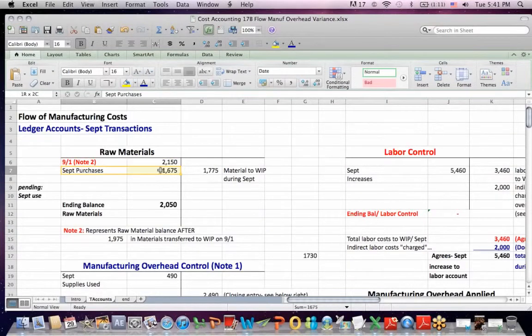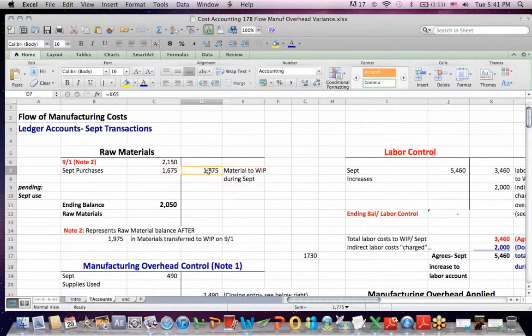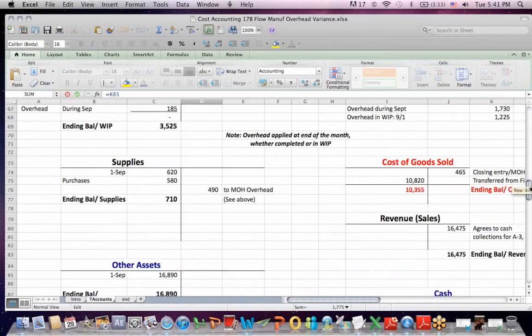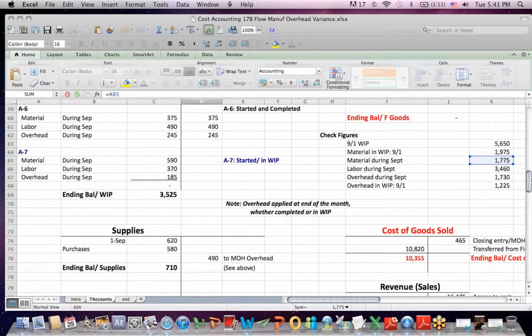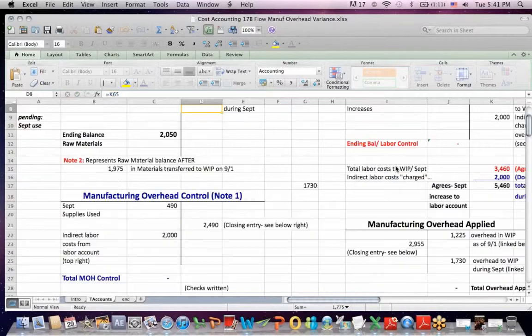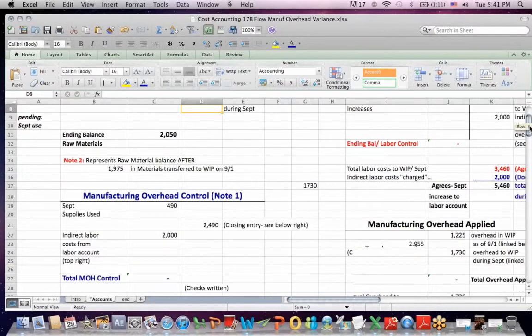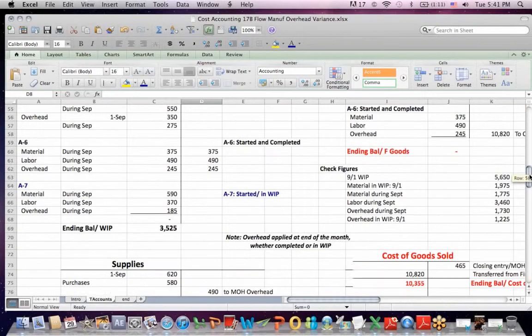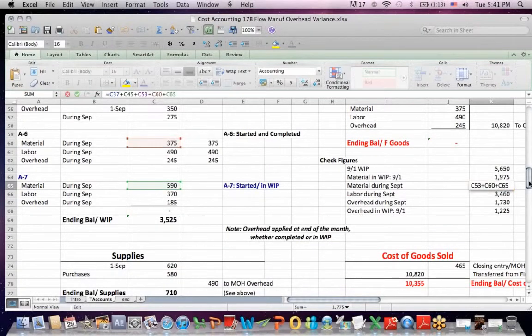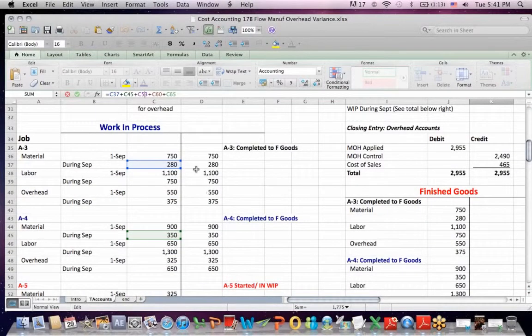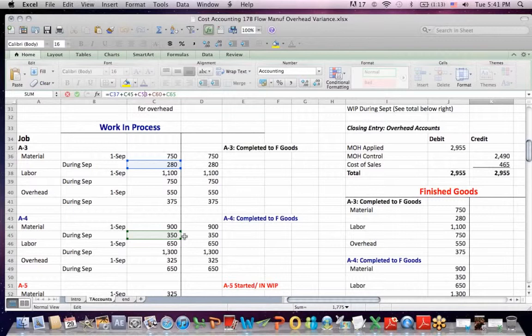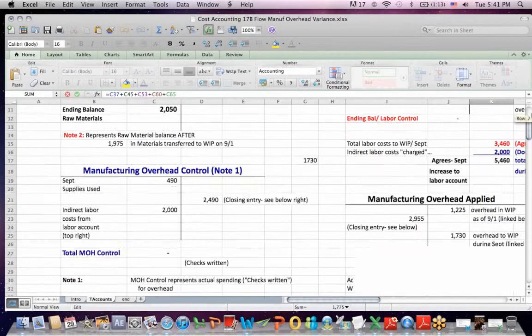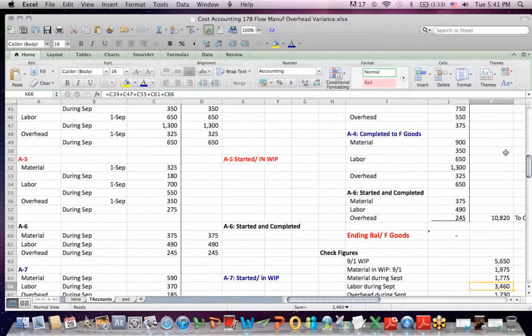We have a beginning balance, we have purchases of raw materials, and then we have raw material that's moved into WIP, work in process. If I scroll down, you'll see that I pick up this number for all the material that's transferred in during the month. If I click on that $1,775, you'll see that this is a company that does job costing. So here are the jobs, A-3, A-4 down the right and down the left-hand side. You can see where I'm picking up all of the costs for the month for material.